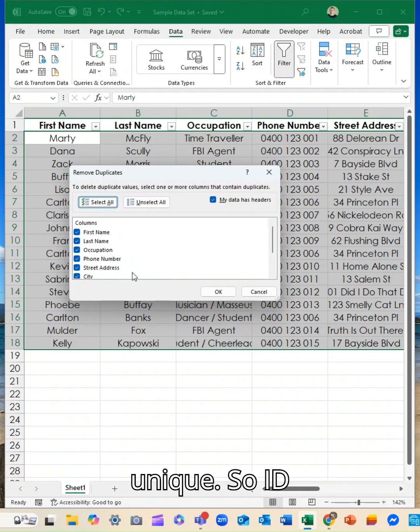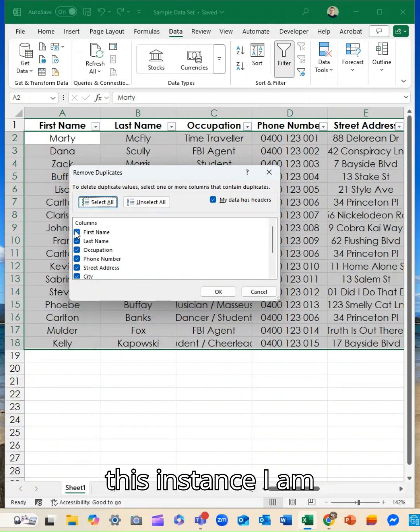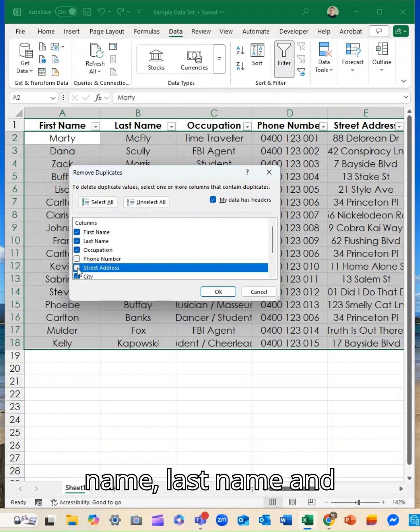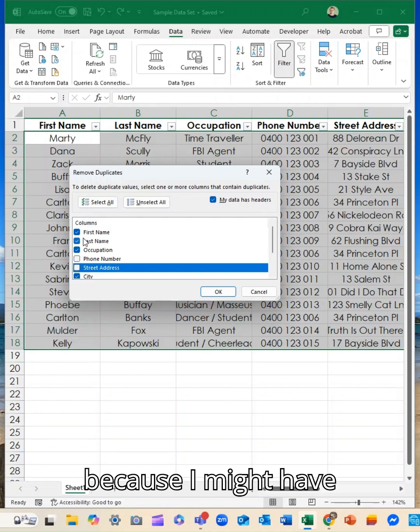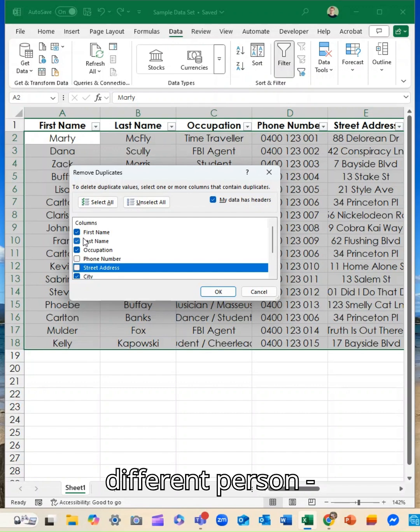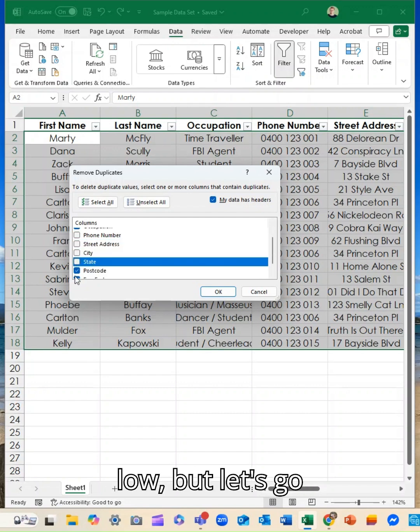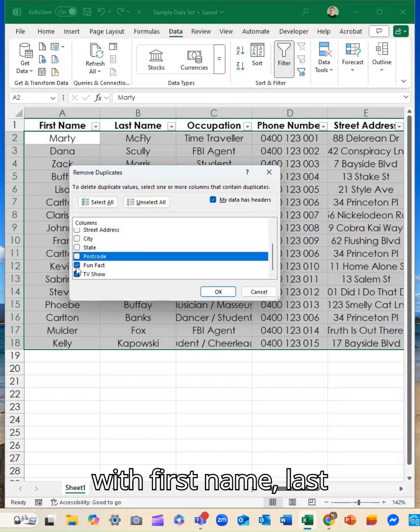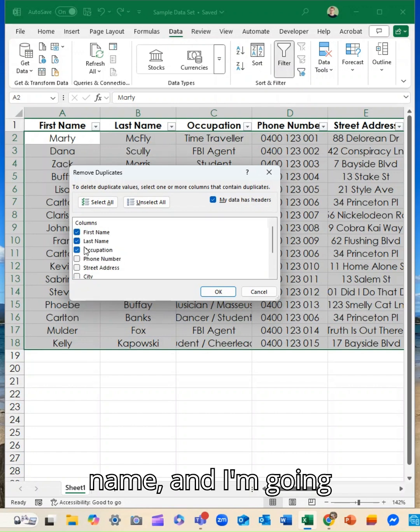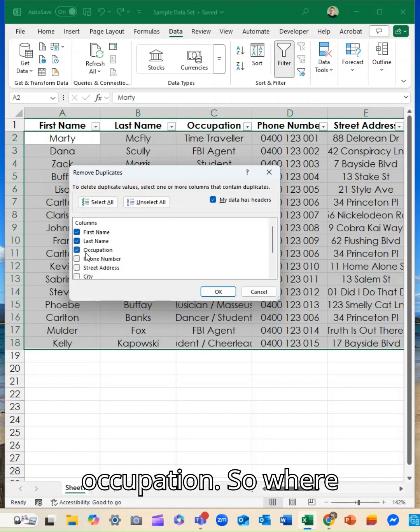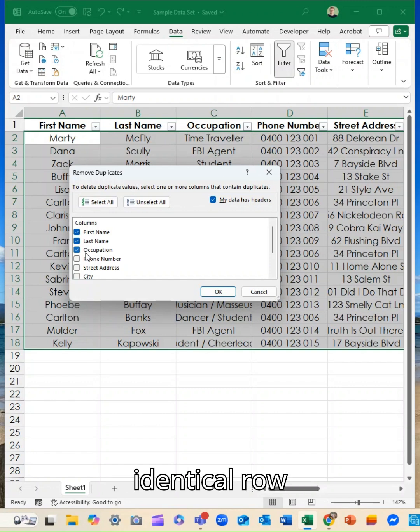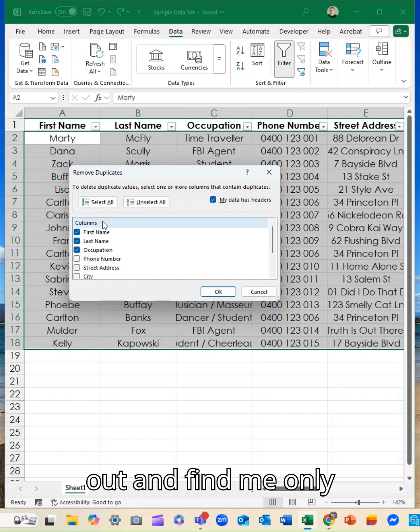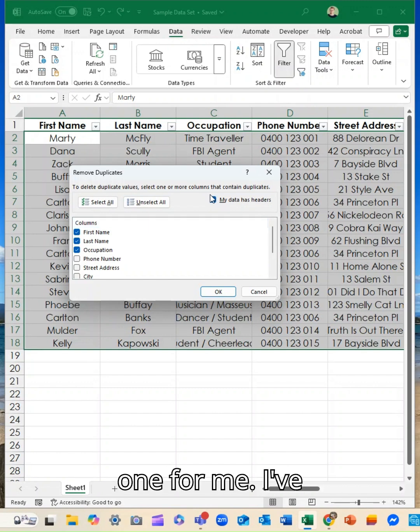So ID numbers, barcodes. In this instance I am going to look for a combination of first name, last name and occupation. Okay, because I might have another Carlton Banks who is a different person. The odds are very low but let's go with first name, last name and occupation. So where those three are all identical row to row to row, it's going to pull them out and keep only one for me.